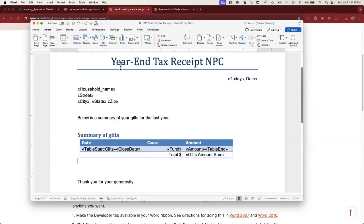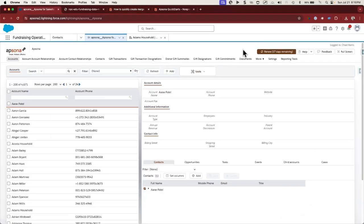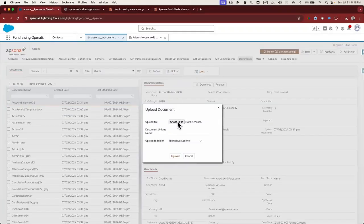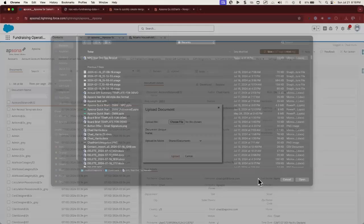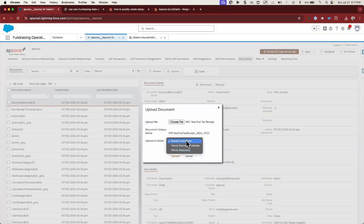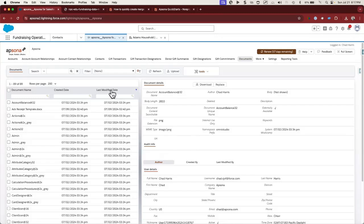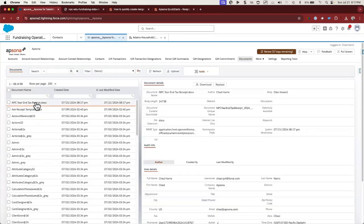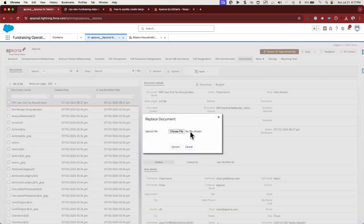The template is done — let's go ahead and save it. Now let's add it to Epsona. In Epsona, templates are stored as documents. You'll want to make sure that Documents is listed on your menu bar; if not, you'll want to change your Epsona configuration to include it. Go to the Documents tab, click Upload, and choose the file you just saved. Add it to whatever folder makes sense. You can click Last Modified to confirm it appears at the top of your list. If you ever need to edit this template later, you can click Replace to upload the most current version.